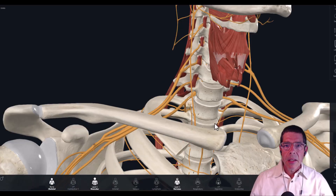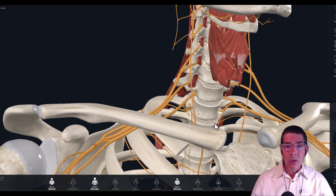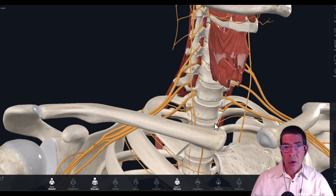Now the next thing we're going to look at is where the compression might be occurring, and there are four different variations on where we might see those compression factors occurring — whether involving nerves, arteries, or veins.